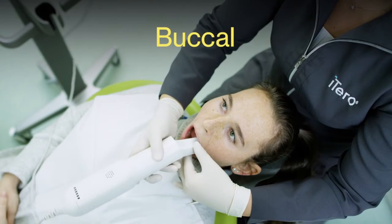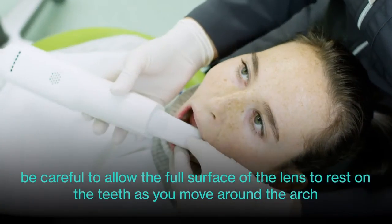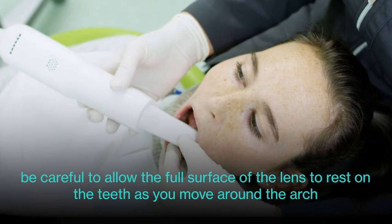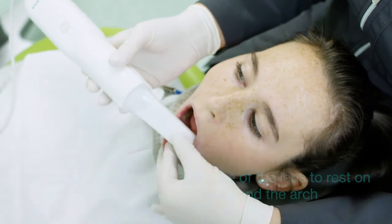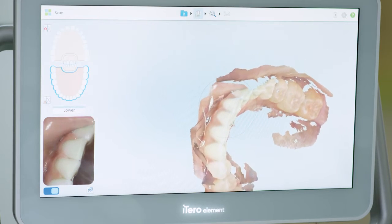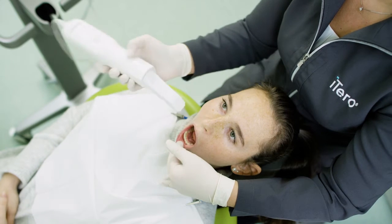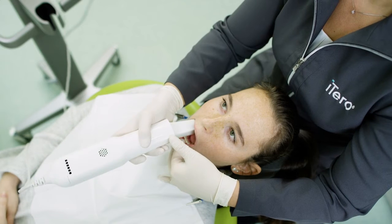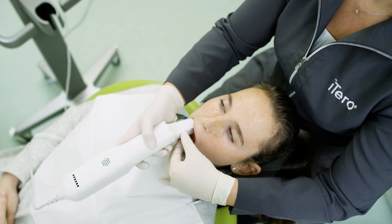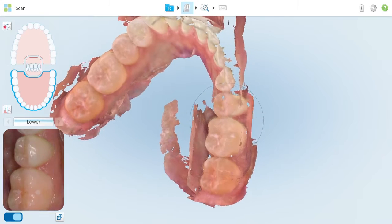After completing the lingual, rotate to the buccal and move towards the anterior, being careful to capture the interproximal anatomy. Moving from posterior to anterior when scanning the buccal surface reduces the interference from the cheek and provides a smoother scanning experience.